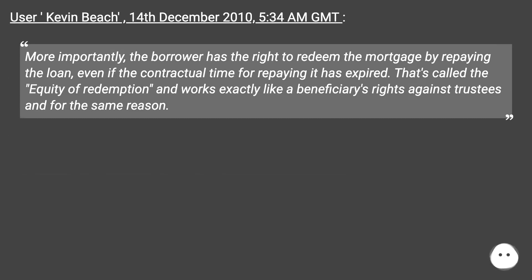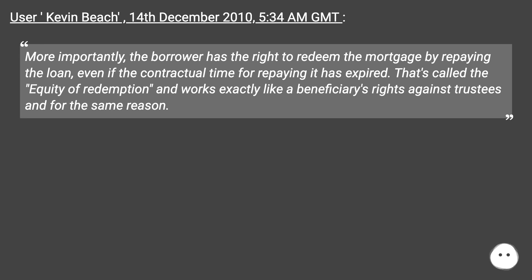User Kevin Beach, December 14th 2010 (follow-up): 'More importantly, the borrower has the right to redeem the mortgage by repaying the loan even if the contractual time for repaying it has expired. That's called the equity of redemption, and works exactly like a beneficiary's rights against trustees, and for the same reason.'